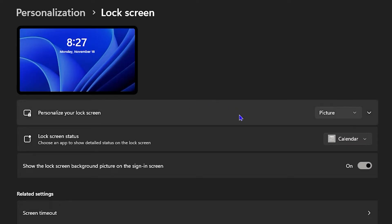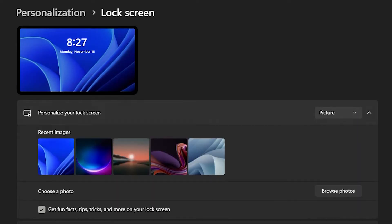Now as you can see I switched it to Picture — just click on it again and it now has different images that I can select.